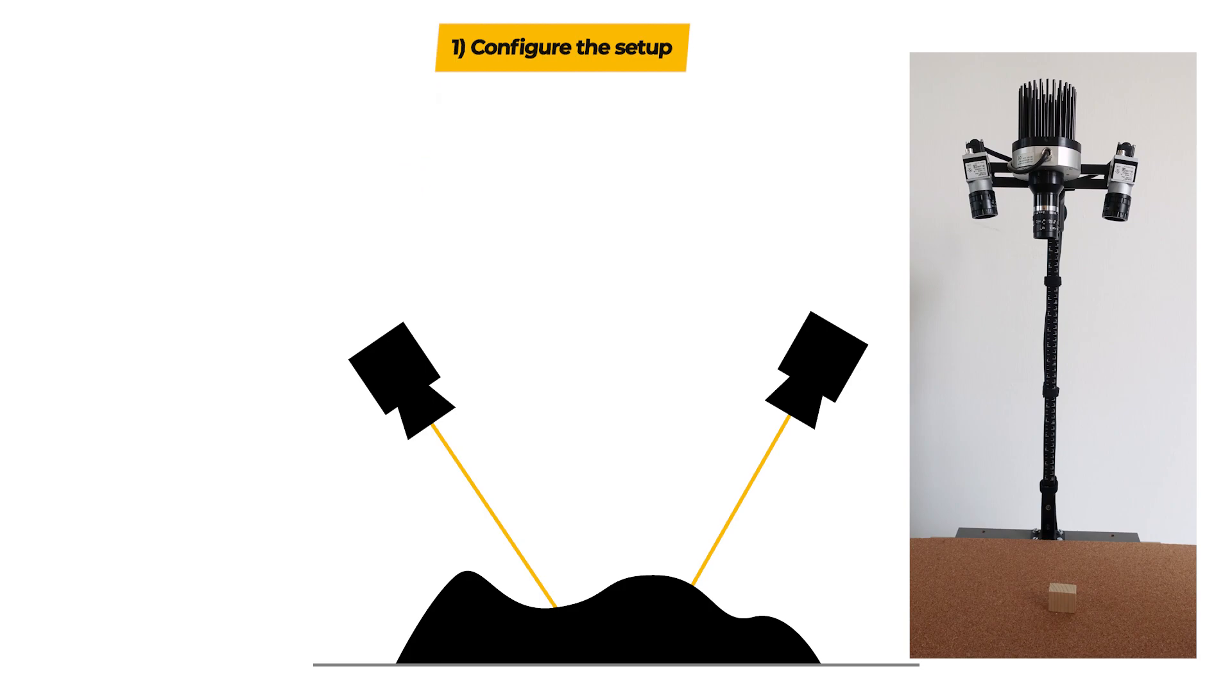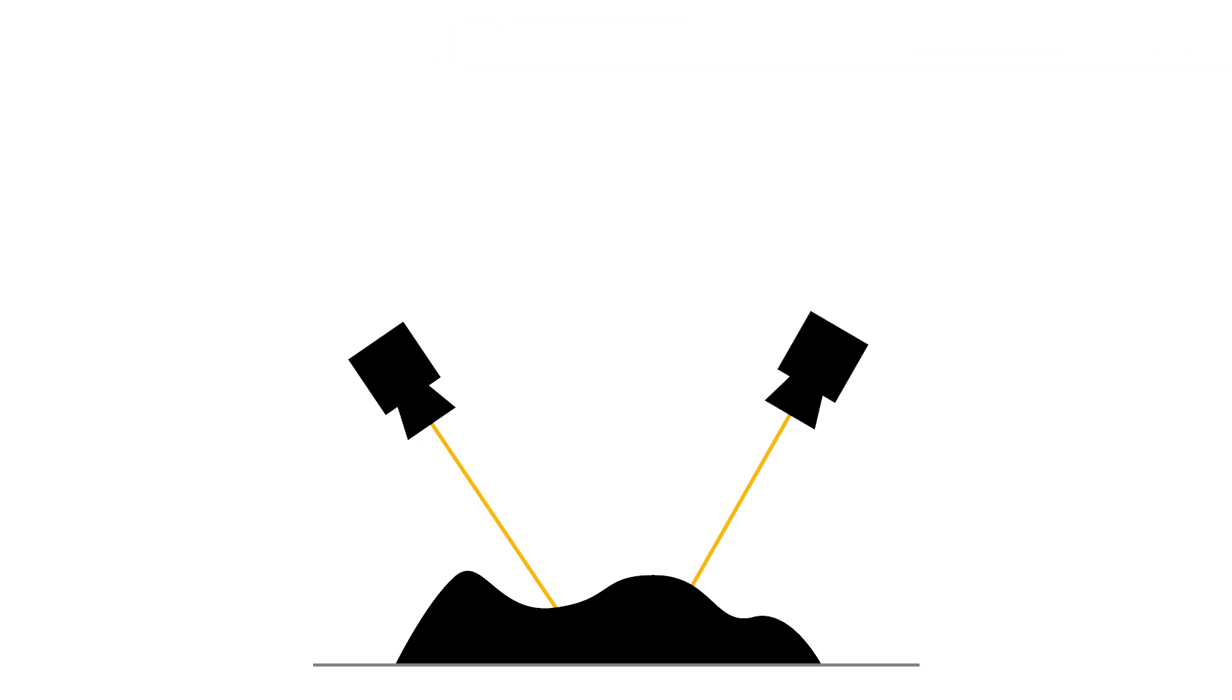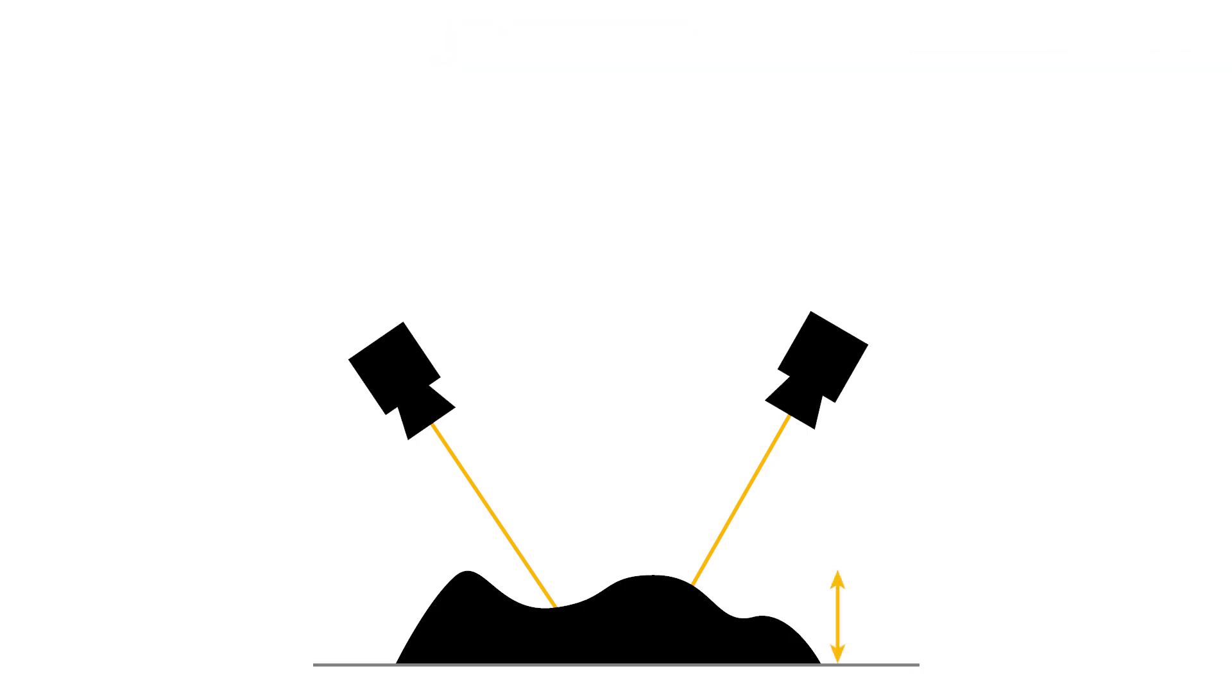First, let's take a closer look at the hardware setup. One important factor is the required depth of field, that is the range where the object is in focus.